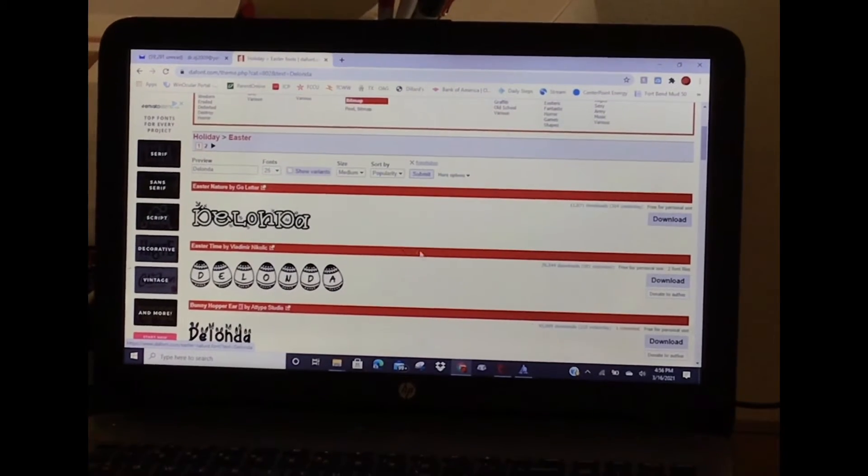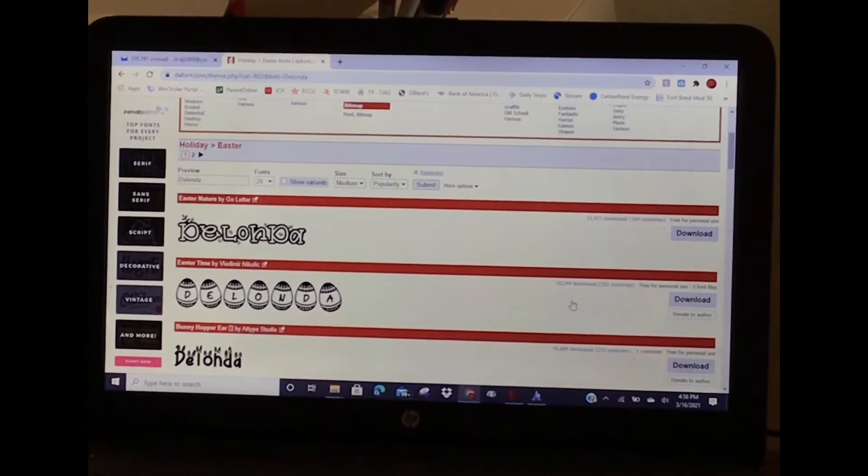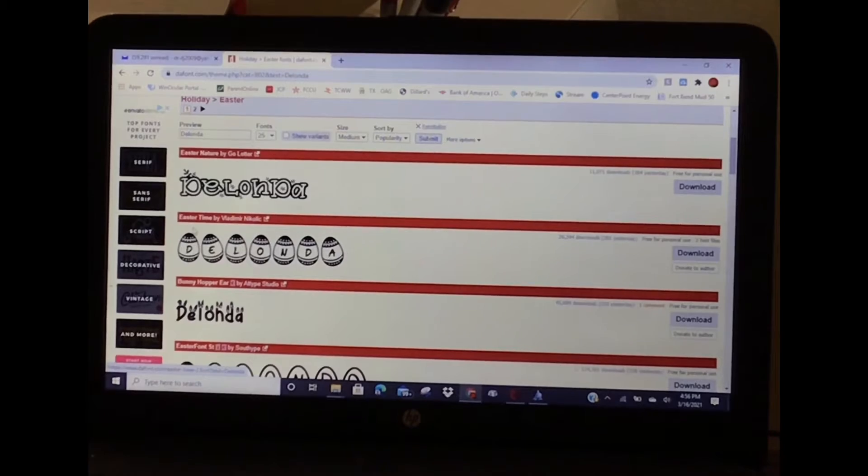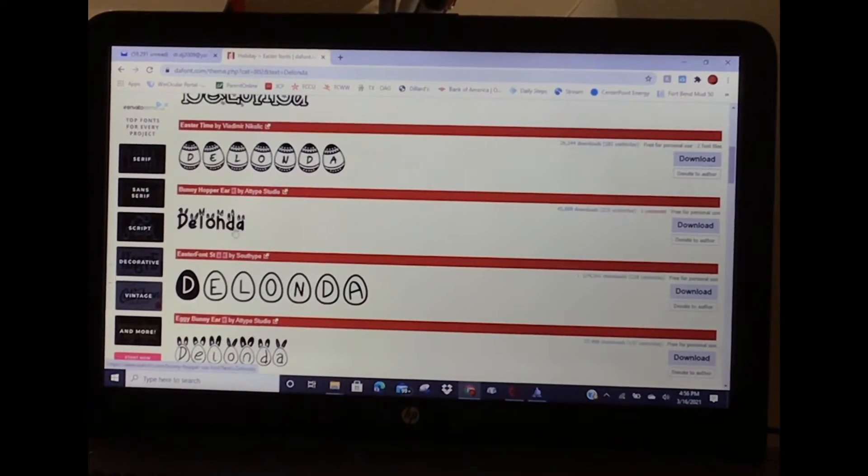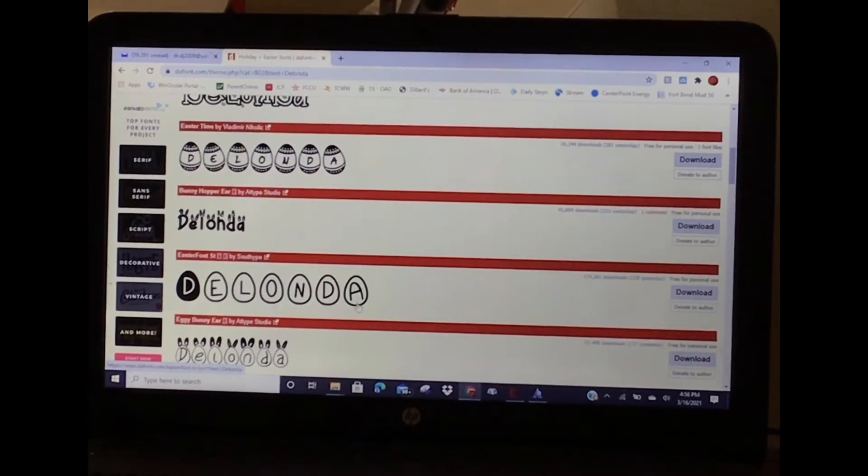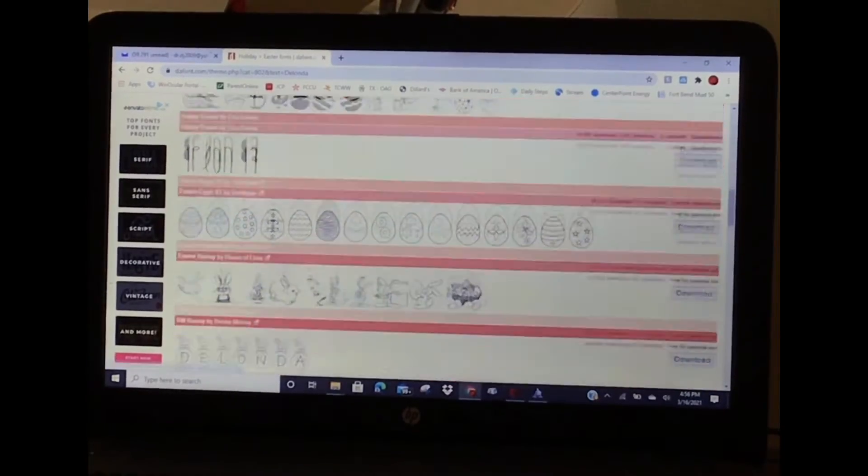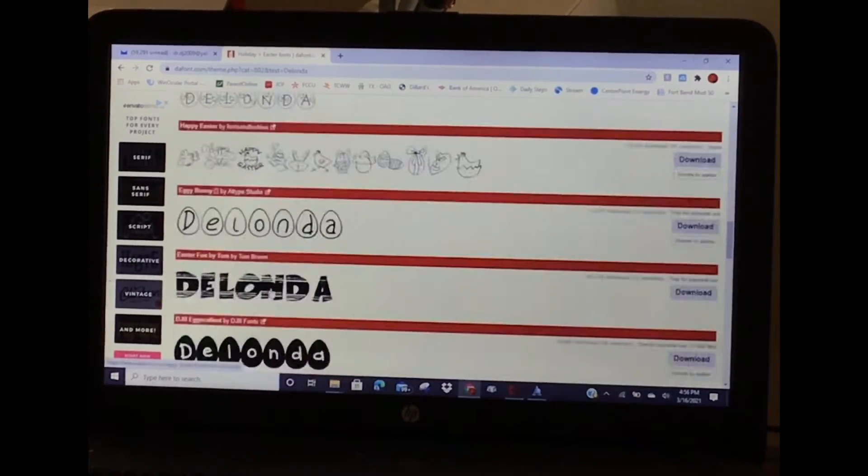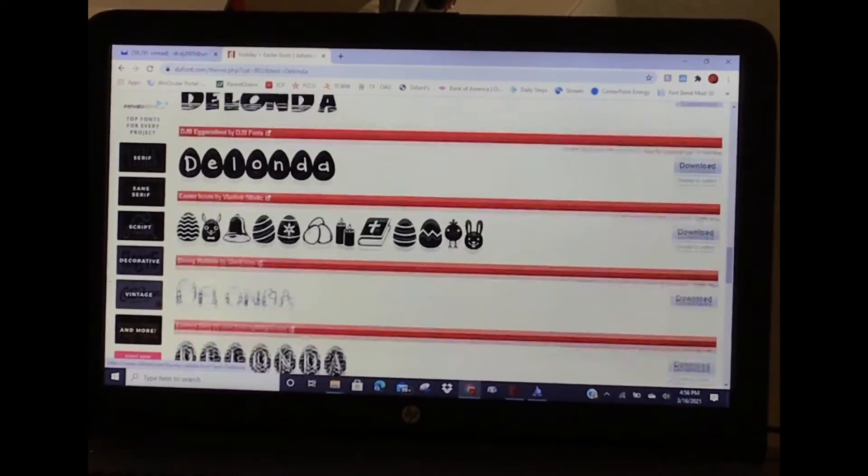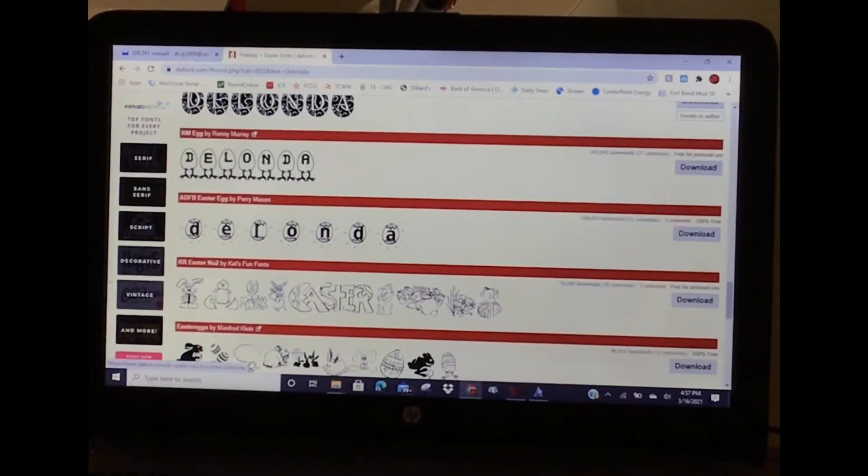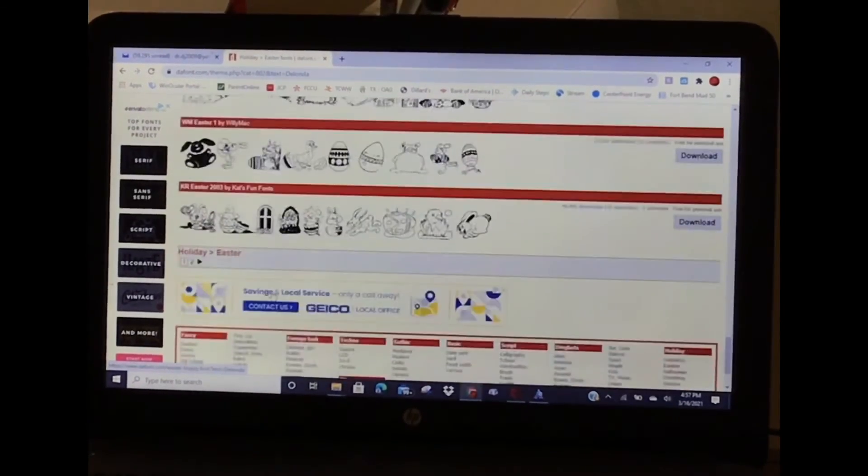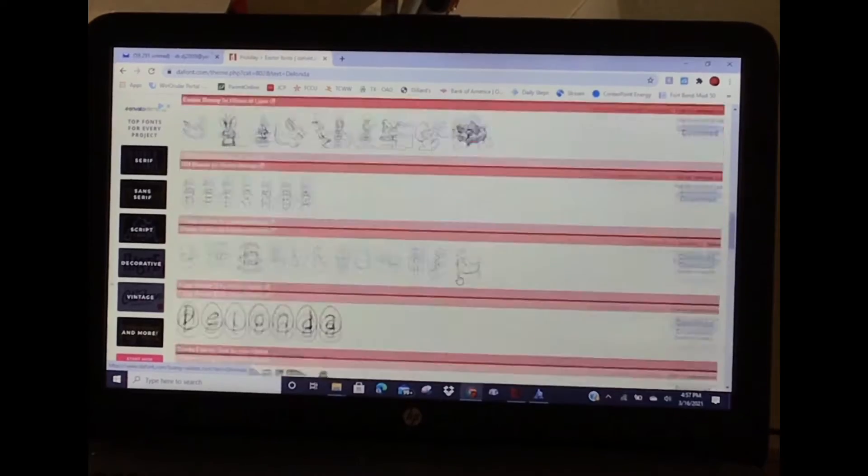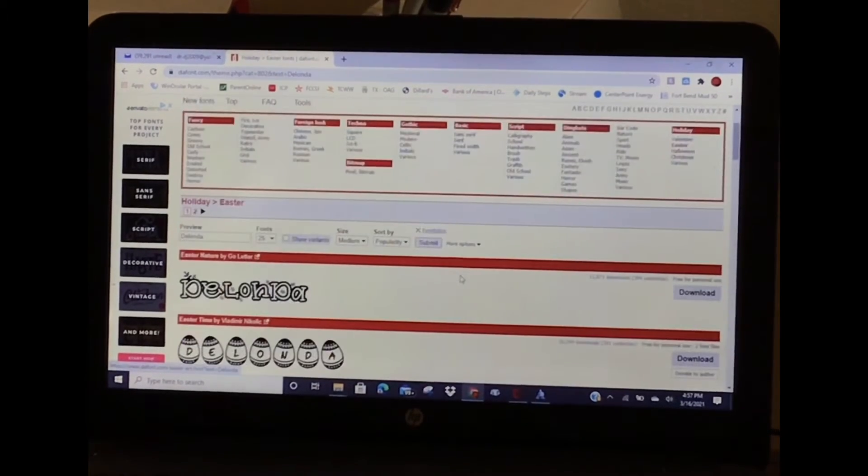I see Easter Nature, if I wanted to have my name in little Easter eggs, Easter Time, Easter with Bunny Ears - just so many options. I can promise you that I don't have any of these downloaded onto my computer at all because this is the first time I've ever looked at the Easter category.